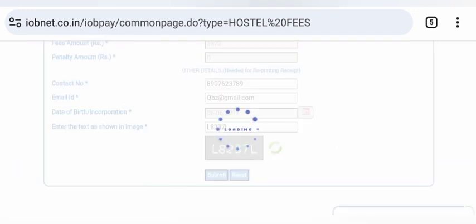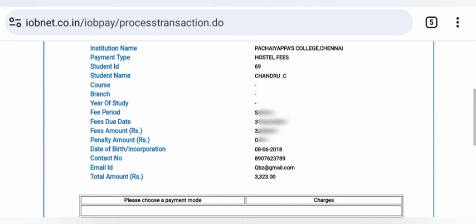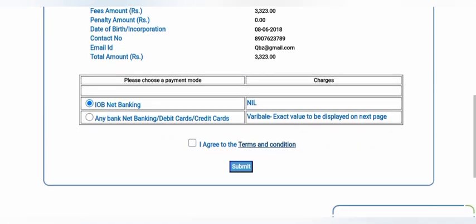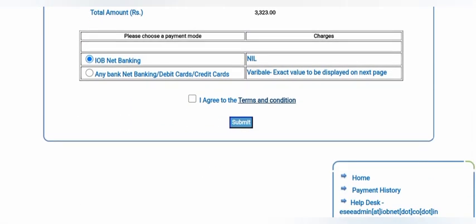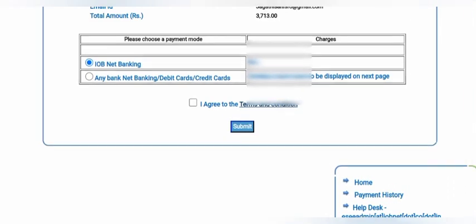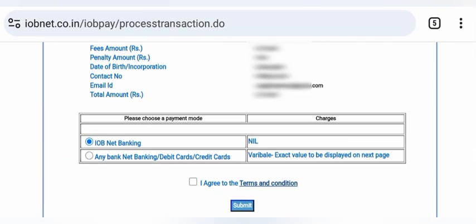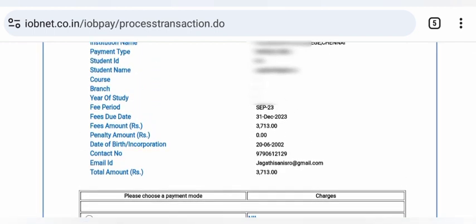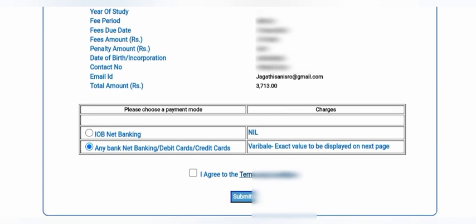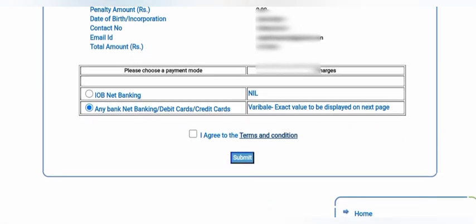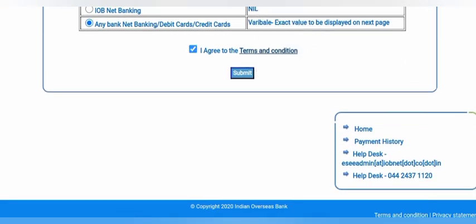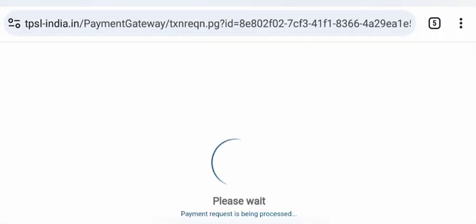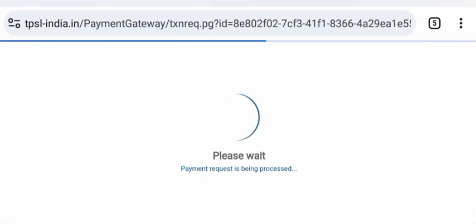On the next page, it will show your student name and email. You can use the IOB Bank or another bank to pay the charges. Enter the details and submit. Agree to the terms and conditions and submit the payment mode.